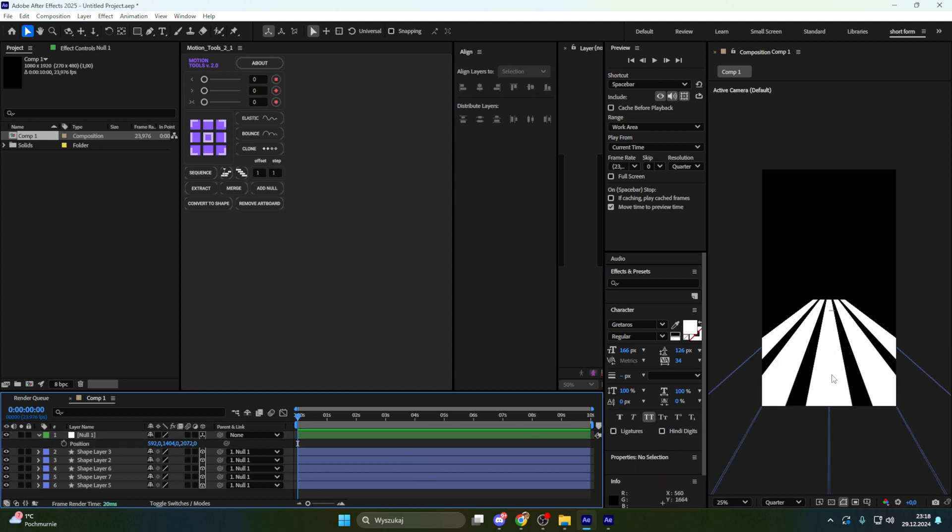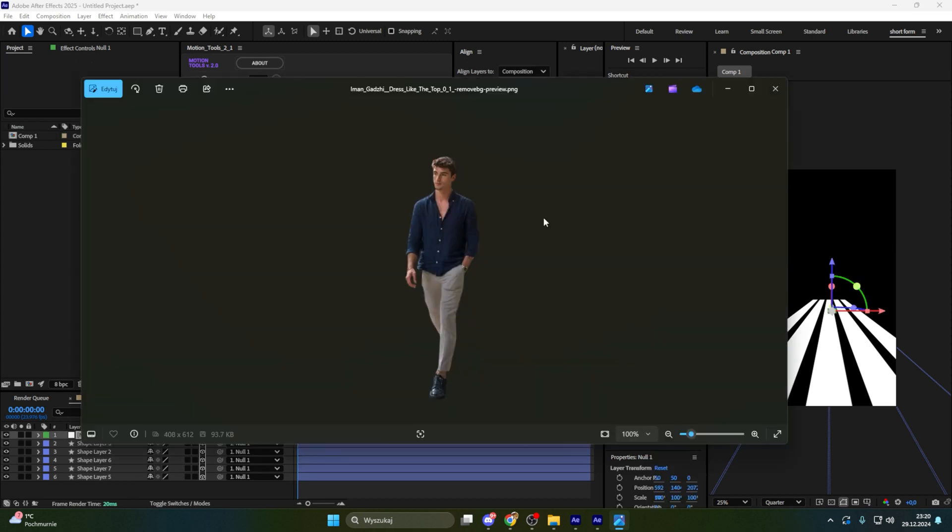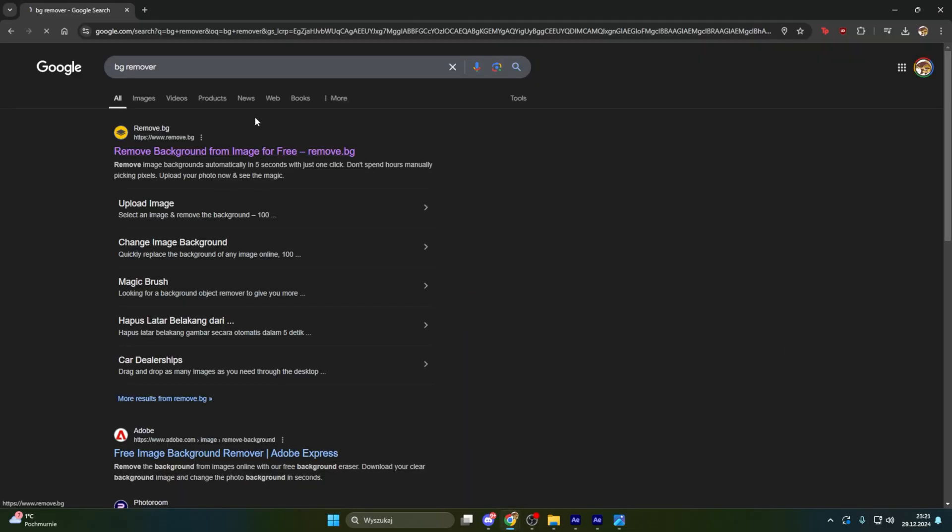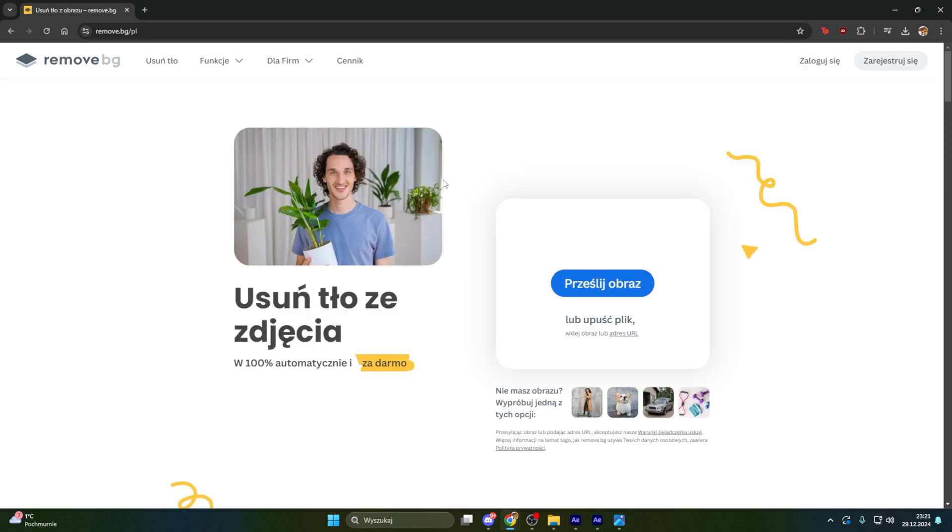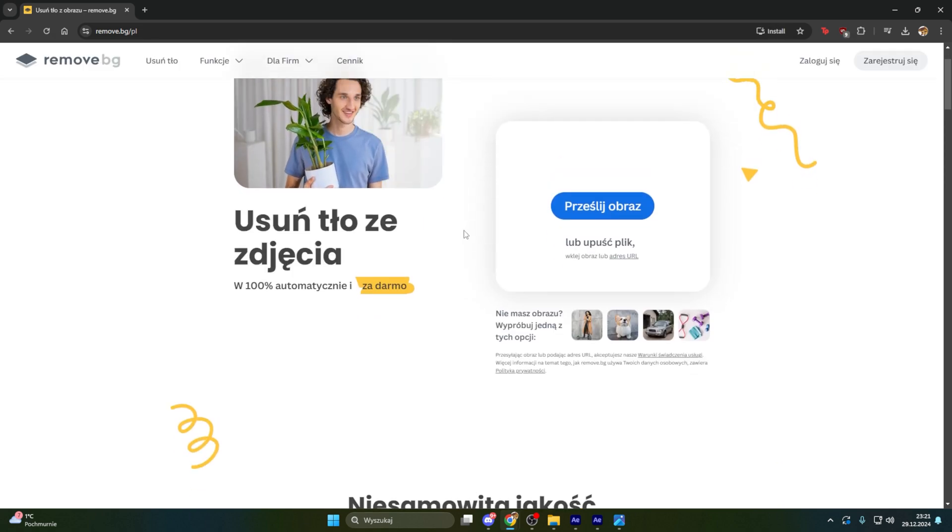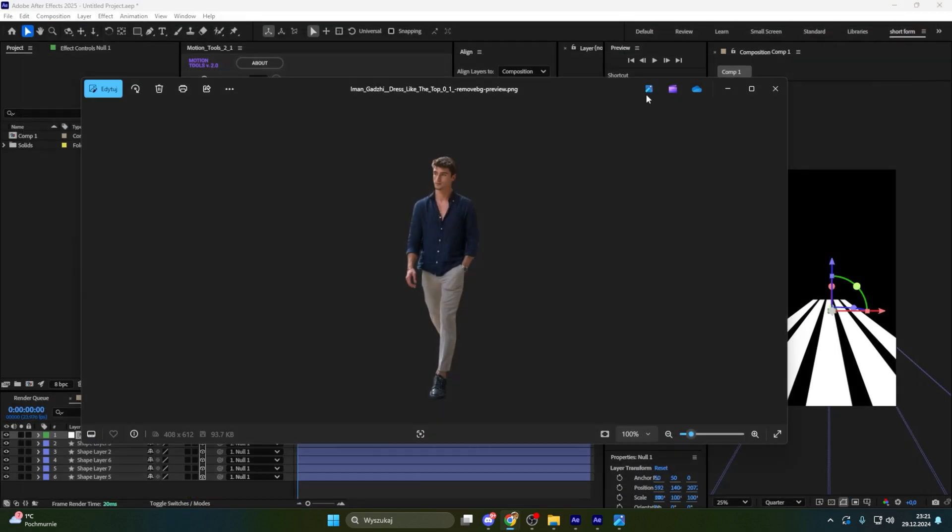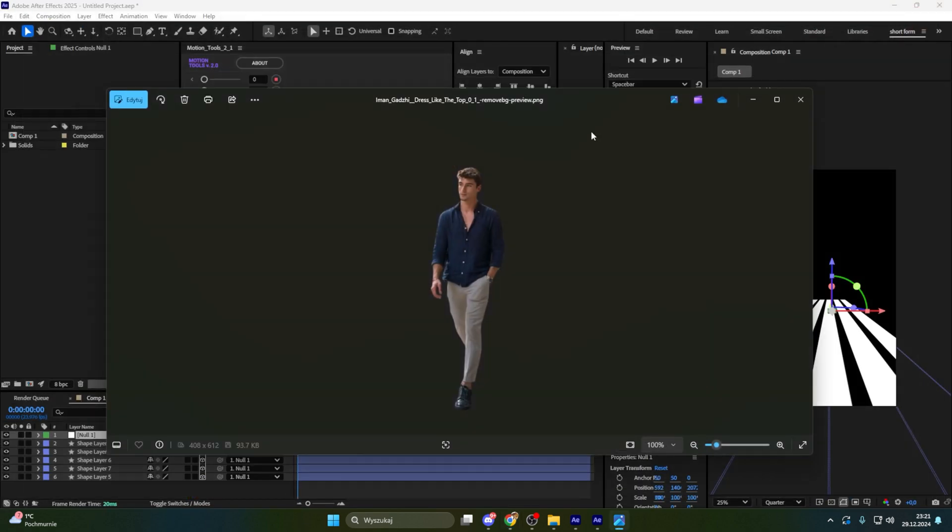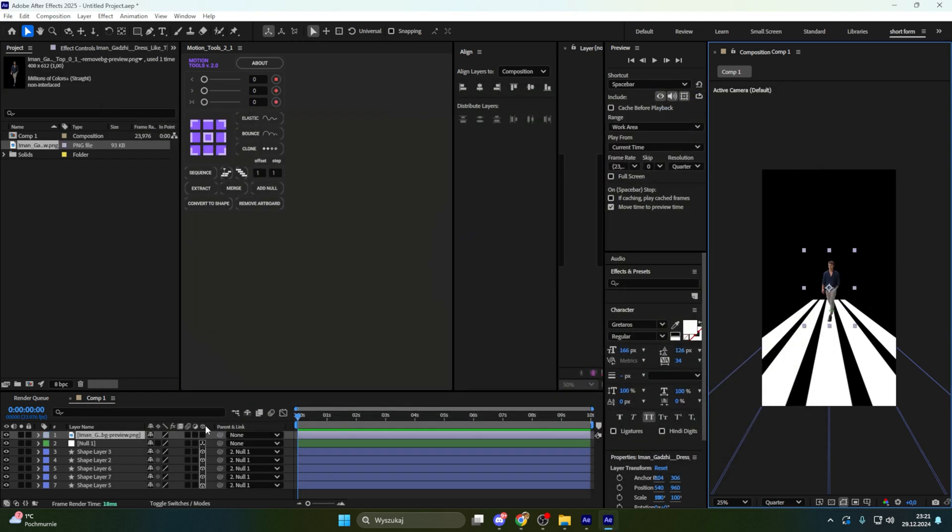Now let's put to our composition Iman and I wasn't able to find exact same photo like in this animation. So I simply found some Iman Gazi photo when he is in pretty good position and I just used background remover. This one is best in my opinion and I just deleted background from this photo and I got something like that. So let's put it to after effects.